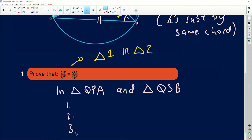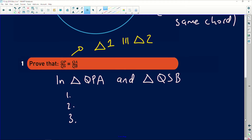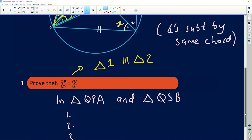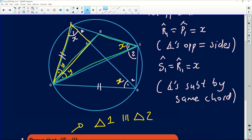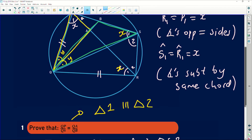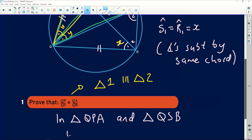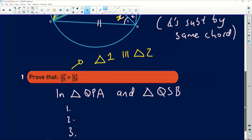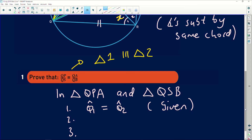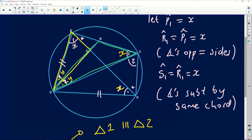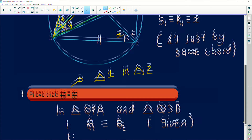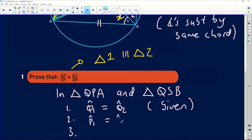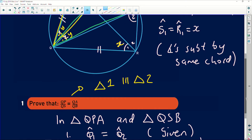In triangle QPA and triangle QSB, we need to identify three equal angles. Remember, if two are equal the third will automatically also be equal. You can see that in the first triangle we have angle Y, and in the second triangle we also have Y — so angle Q1 equals angle Q2, and this was given to us. We also have P1 as X and S1 as X, proven from our earlier analysis. So angle P1 equals angle S1 equals X.